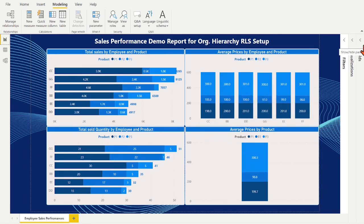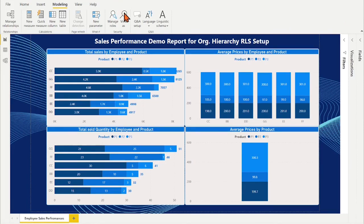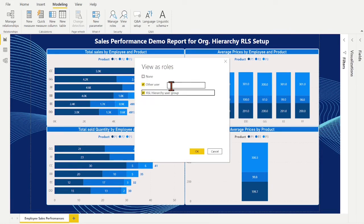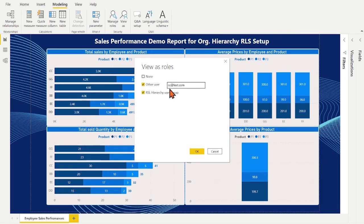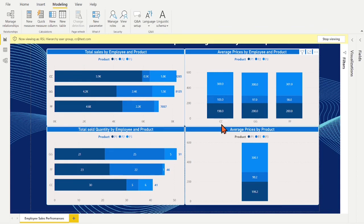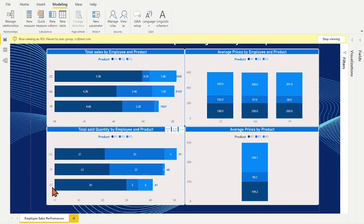Let's do some tests before publishing the desktop to Power BI service. Place cctest.com email address in the view. Then he or she is able to see their subordinator's info and their own info.